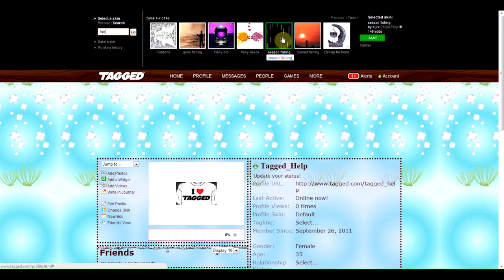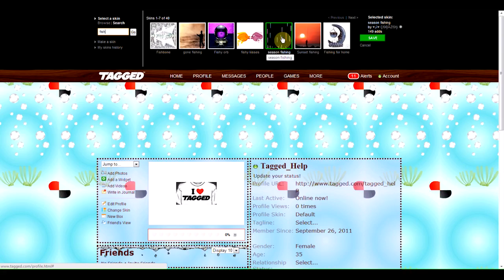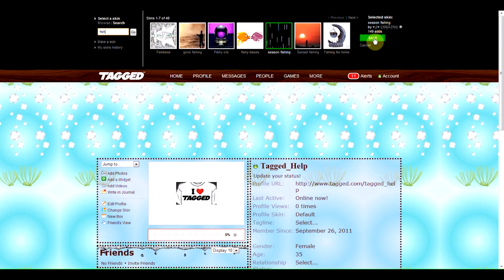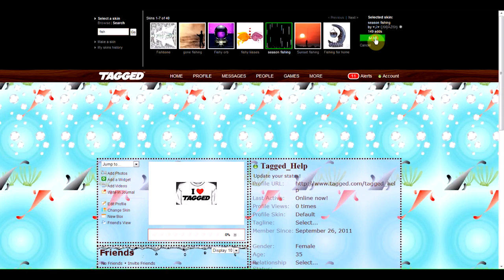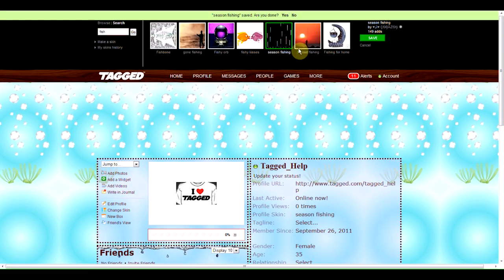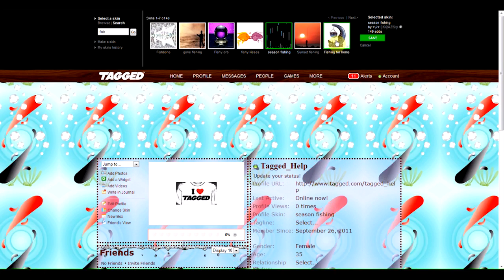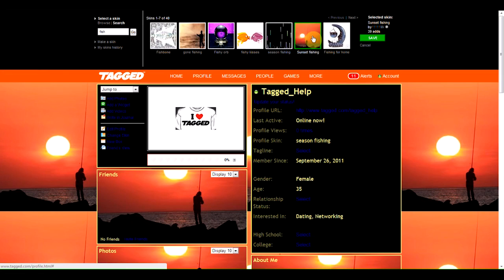When you click on the thumbnail, you'll see a preview instantly on your profile. If you want to keep it, simply click Save, and if you're done, say Yes. If not, click No, you can Continue.